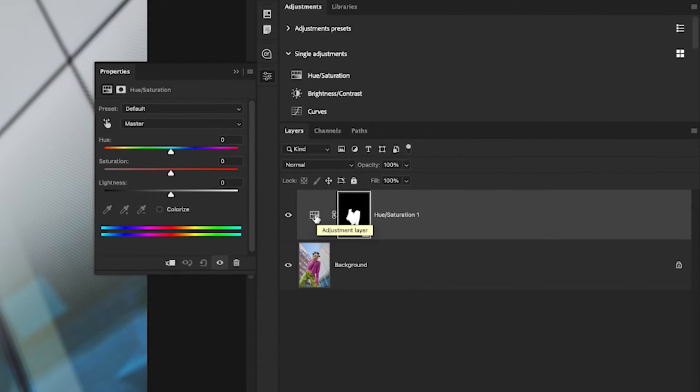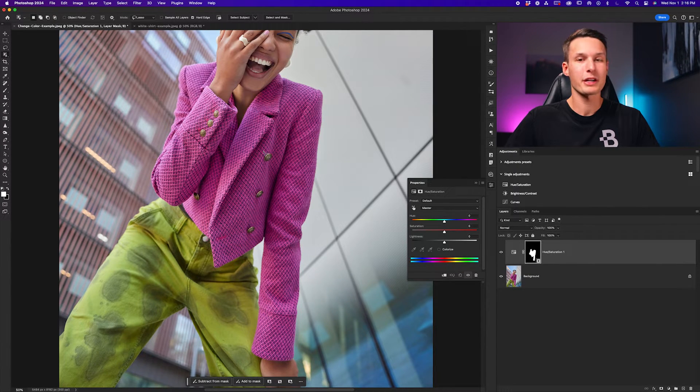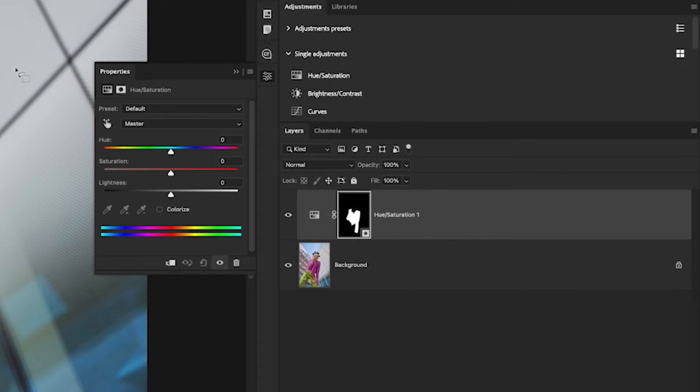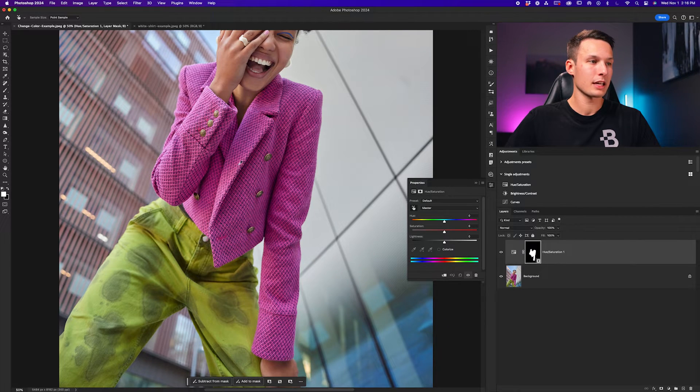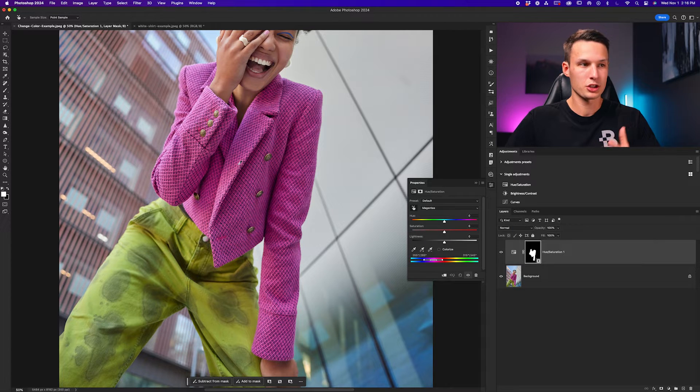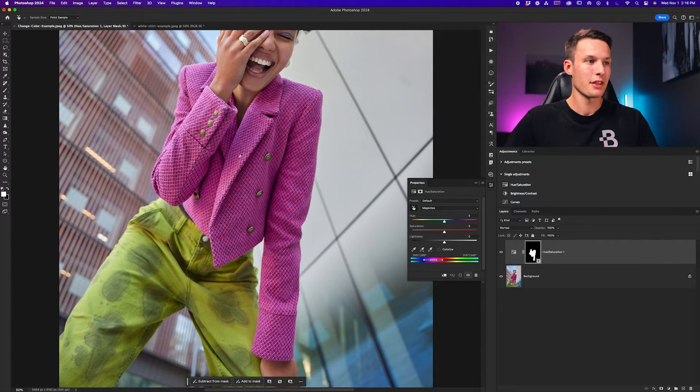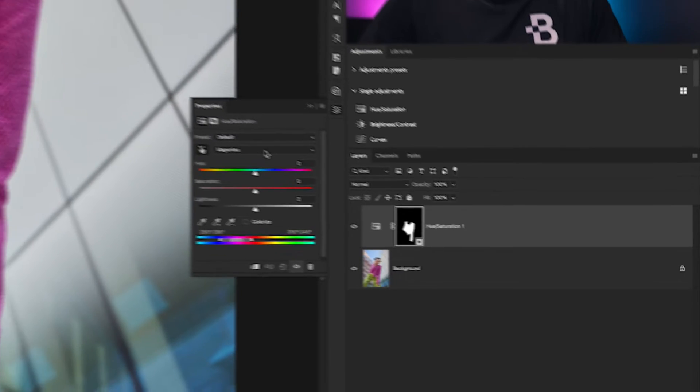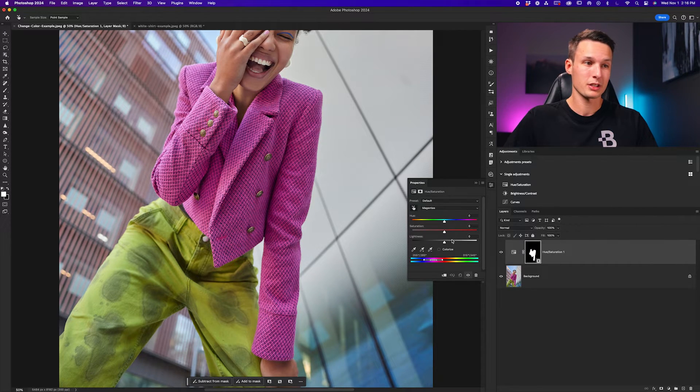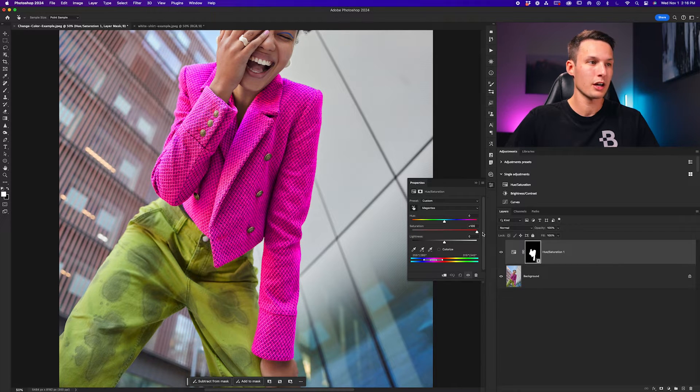Double clicking on the hue saturation icon to open up the properties panel, we want to first go and sample the color range that we're trying to change. The easiest way to do that is by clicking this hand icon and then going and clicking somewhere on the object you want to change. In this case, that was the jacket. As you can see here, it automatically selects the magentas color range, and you can double check that everything is properly selected by increasing the saturation slider to 100.